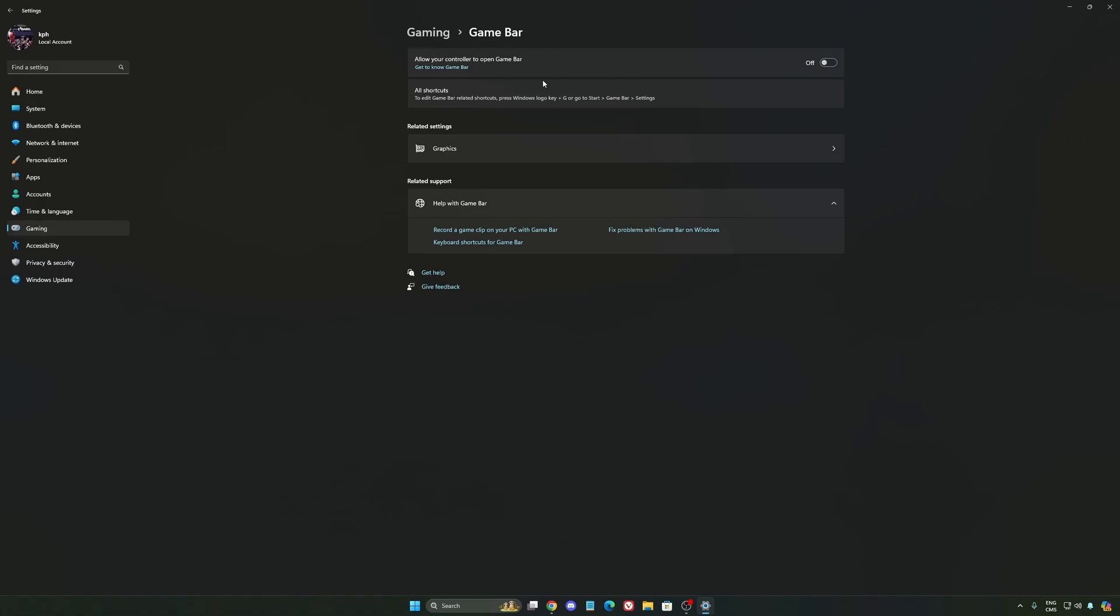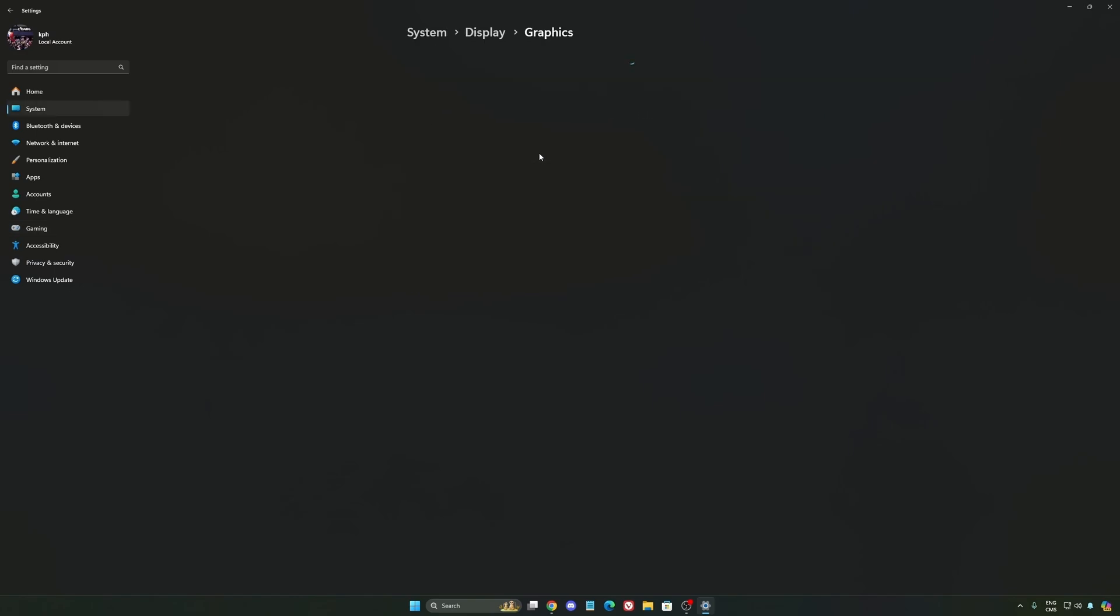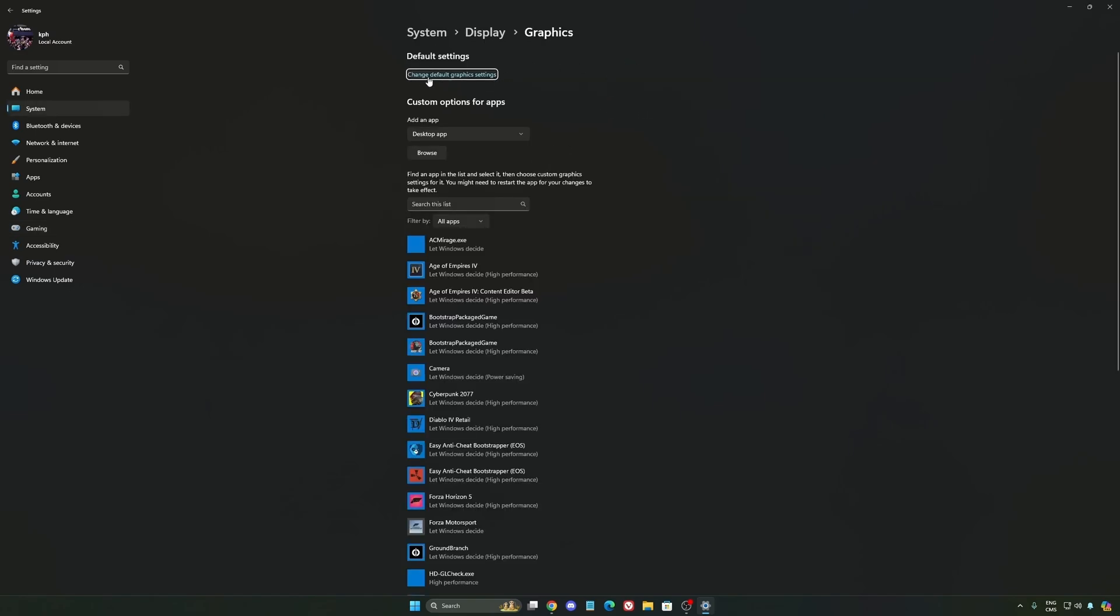Except if you have a Ryzen CPU, the 7900X 3D or the 7950X 3D. They're using the Game Bar to prioritize your CCD when you're playing video games. So super important to use that if you have those processors. If you have any other processor, just deactivate it. After that, we're going to go to Graphics.